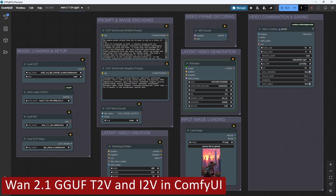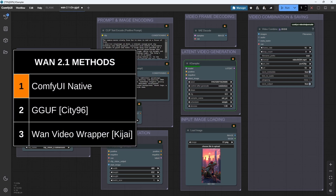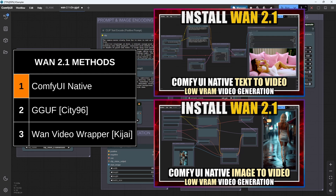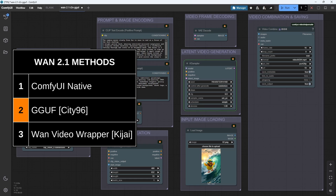If you want to generate videos using WAN 2.1 locally in ComfyUI, you've got a choice of three main methods. First is the ComfyUI native method — I've already covered this for both text-to-video and image-to-video in previous tutorials. The native method is the most straightforward and a solid all-round choice. Second is the GGUF method, which uses a range of GGUF models from Citi96. This is the method we'll cover in this video.